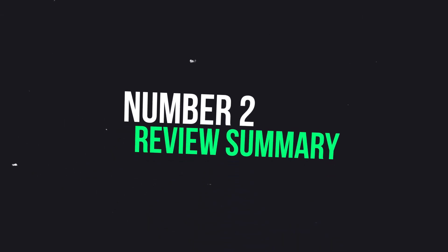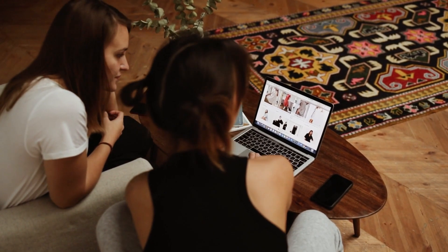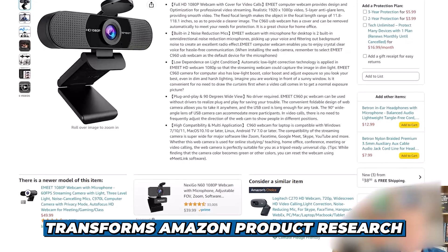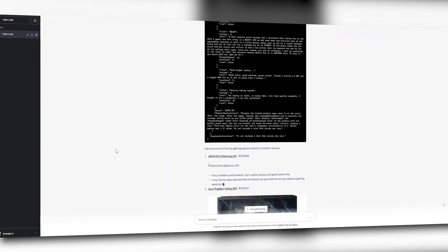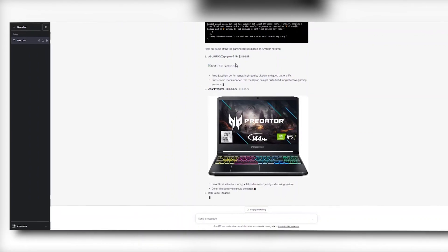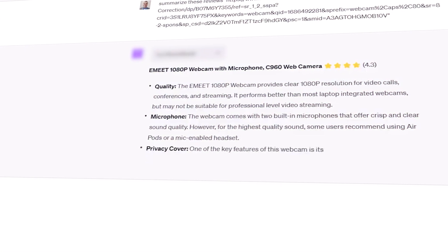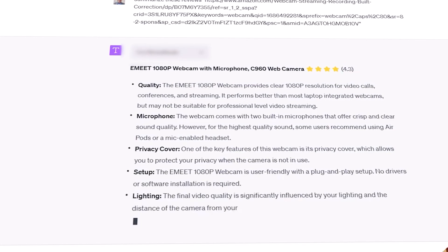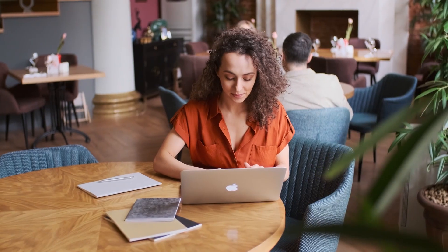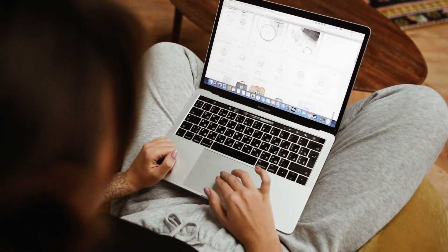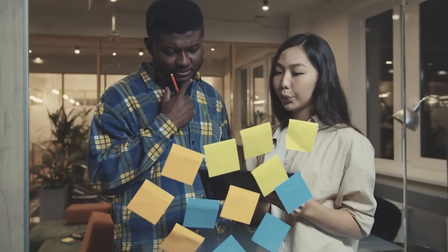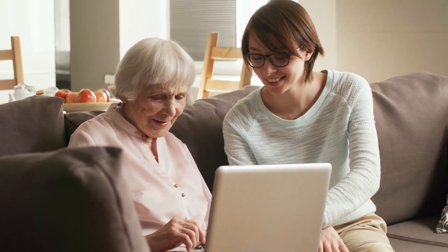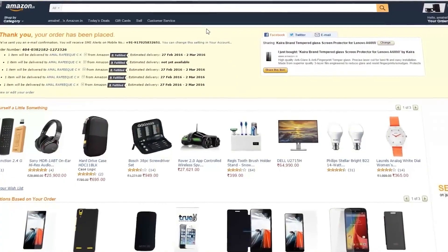Number 2: Review Summary. Tailored for shopping enthusiasts, the A-Review Summary Plugin transforms Amazon product research. By simply informing ChatGPT about the desired item, the plugin swiftly presents a thoughtfully selected array of notable reviews. Each review includes ratings, a clear summary of pros and cons, and overall recommendations. This powerful feature saves users the task of navigating through extensive customer reviews, providing a swift and informative snapshot of collective buyer opinions, streamlining the decision-making process and enhancing the efficiency of the shopping experience on Amazon.